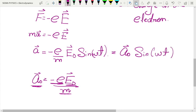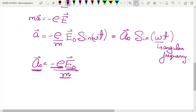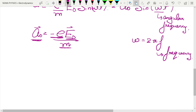The acceleration of the electron is also oscillating with respect to time, with the same angular frequency ω. The angular frequency is related to the regular frequency f as ω = 2πf. So the acceleration of the electron also oscillates with the same frequency, and this gives us a very interesting result.